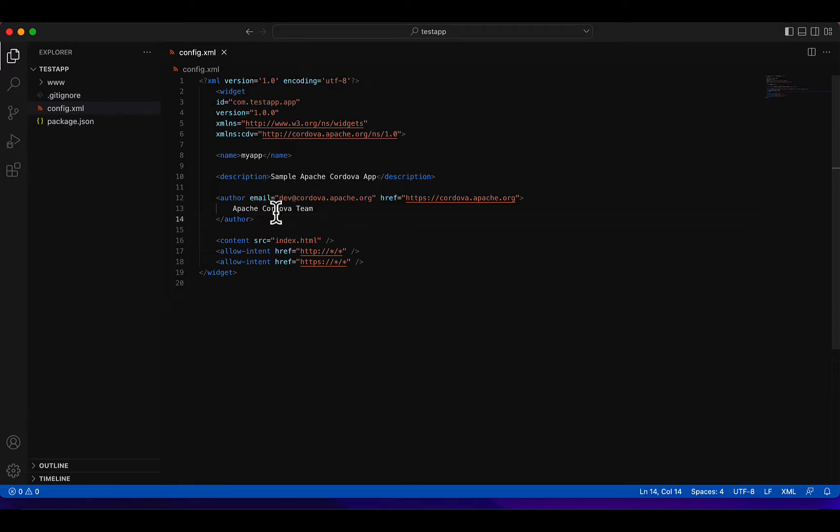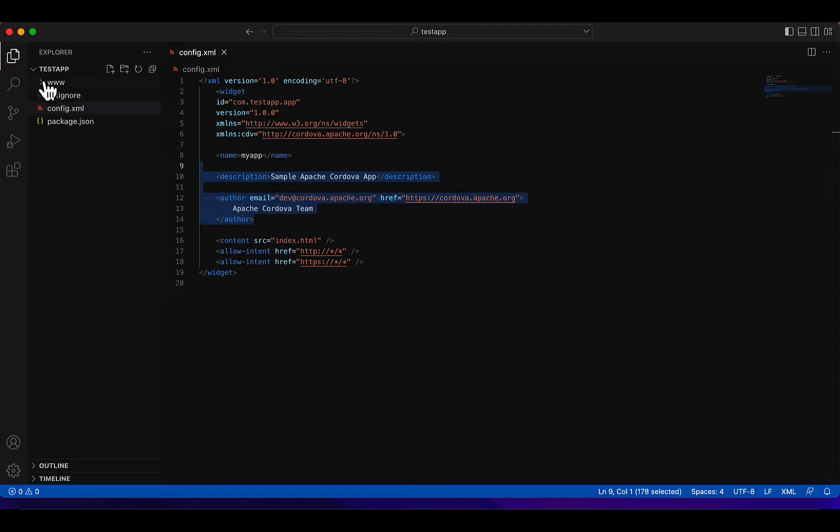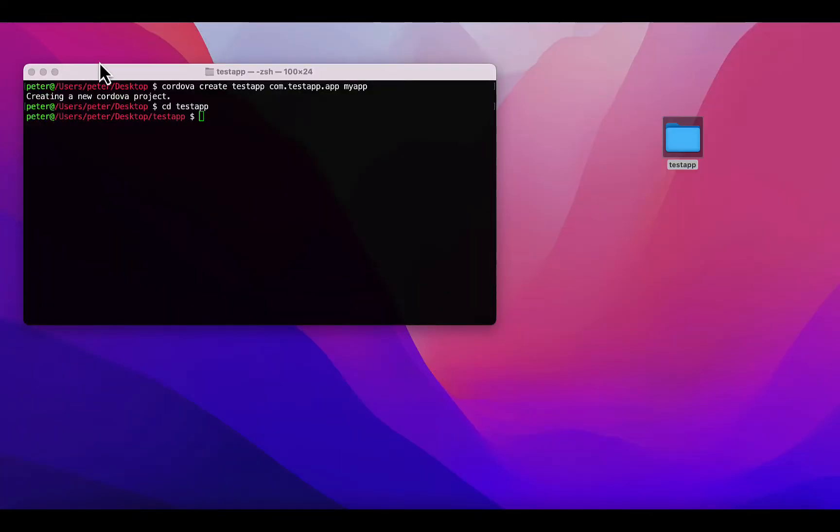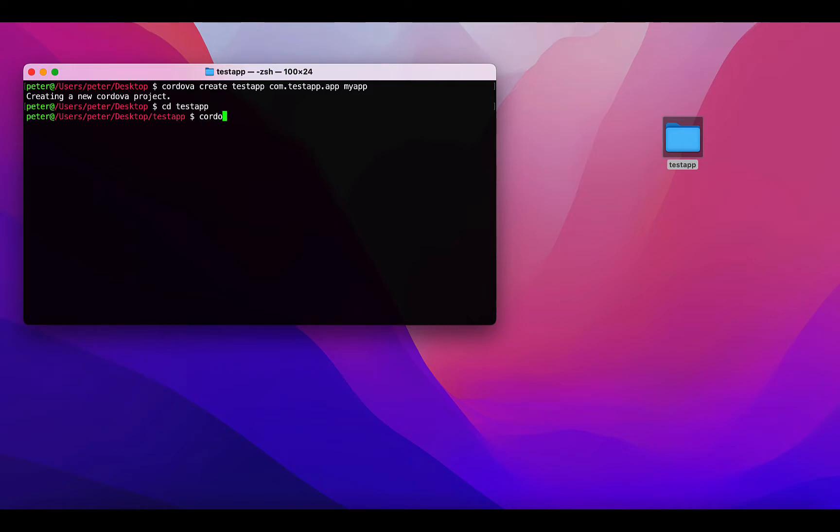These are not so important. Right now, without anything, let's add the platforms for Android such that we can build this application for an Android device. Let's run the command 'cordova platform add android'.